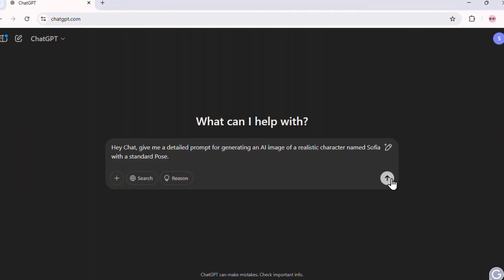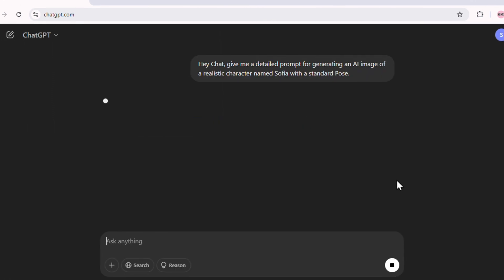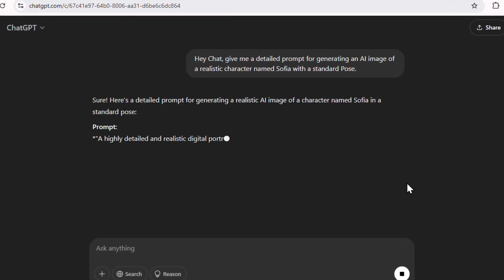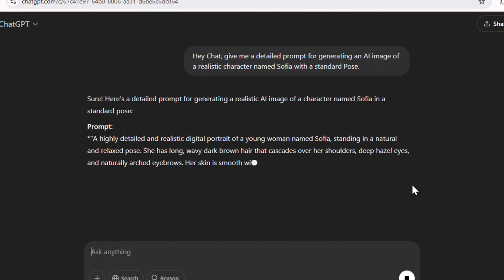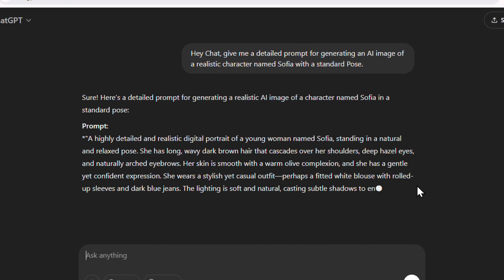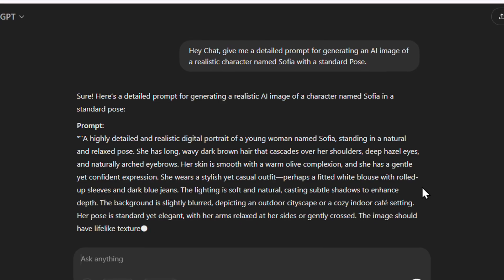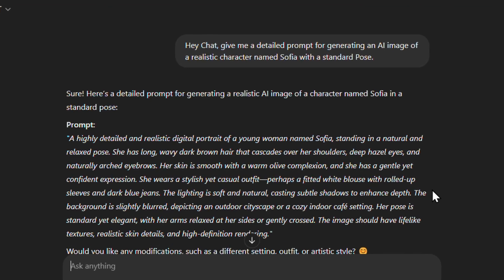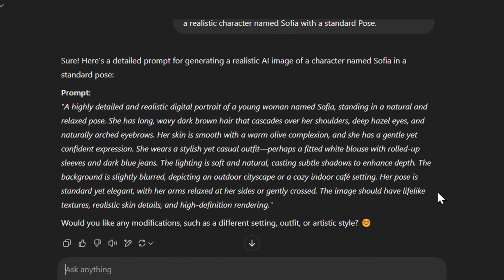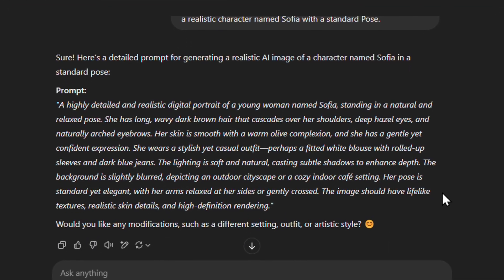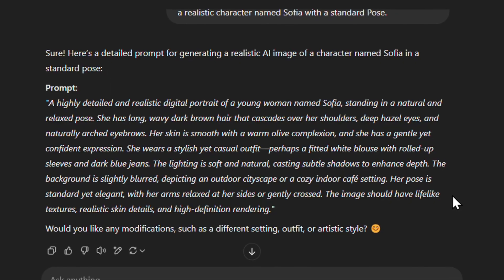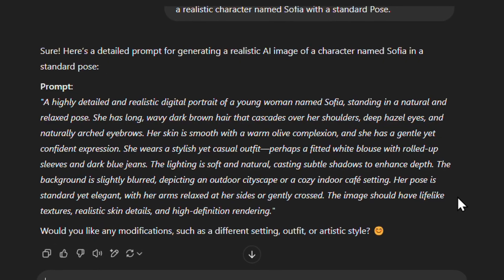Now let's hit enter and see what ChatGPT generates. This is where the magic happens. ChatGPT thinks through every detail — facial features, clothing style, personality traits, and even small physical mannerisms.